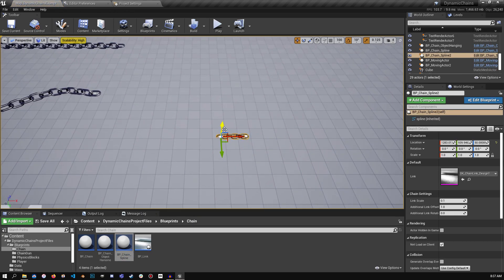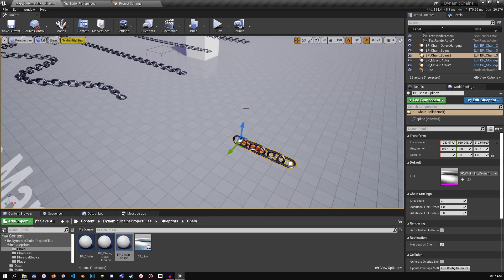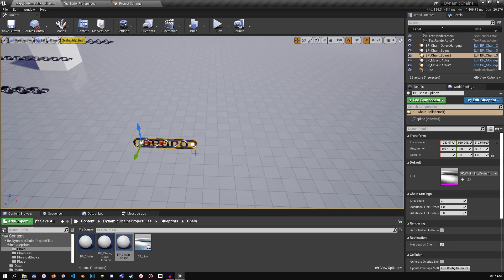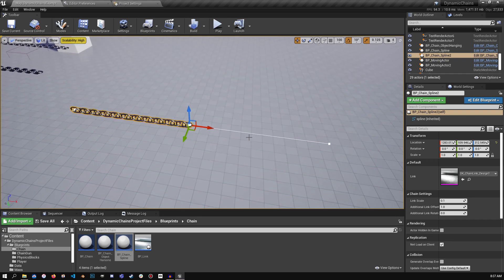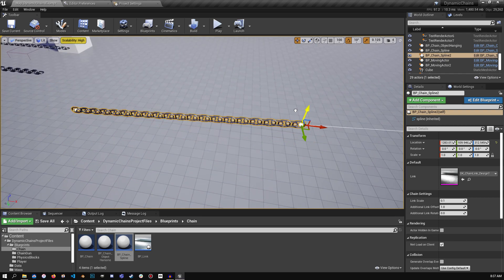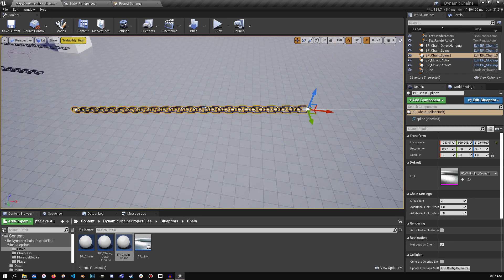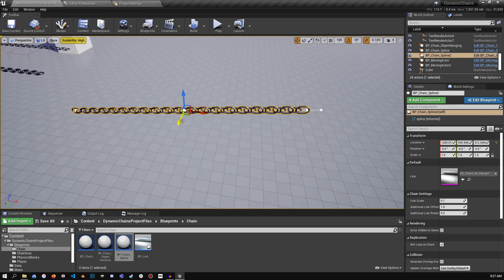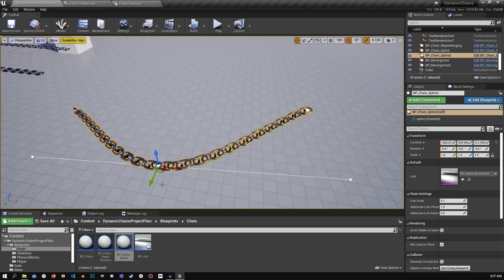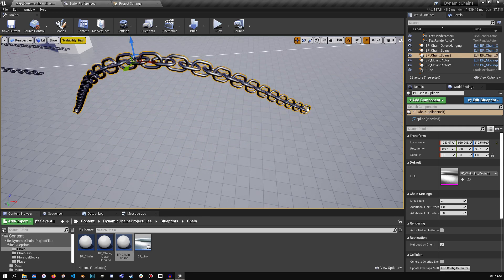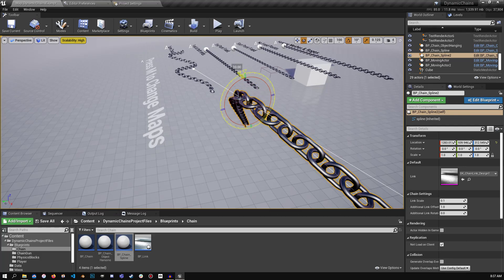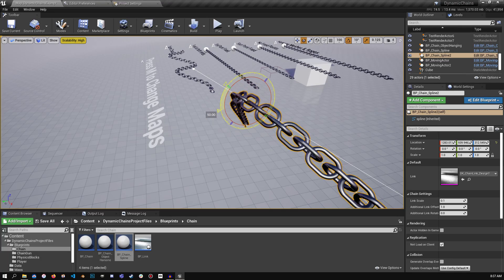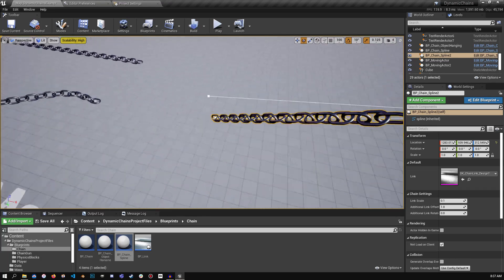So just like other spline mesh components, you can basically drag out your spline and the meshes will tile along, and you can adjust this how you want. So if you want to add a spline point here, you can bend it to whatever shape you like. Let's rotate the chain here. That's rotating the spline point, by the way.